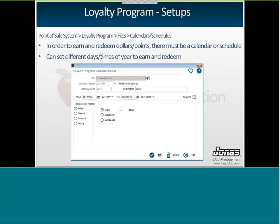The next thing you need once your loyalty program general parameters are set is your calendar and schedule. In order to earn and redeem points, there has to be a calendar for earnings and a calendar for redemption — it can be the same one, or you can have certain days or times of the week or month for earning and different times for redemption. You give your calendar a code — in my case I've set up the year 2017 where members can earn any day and redeem any day. You can also filter it so they can only earn on weekends and redeem on weekdays, or earn every other week, or even just once a year.